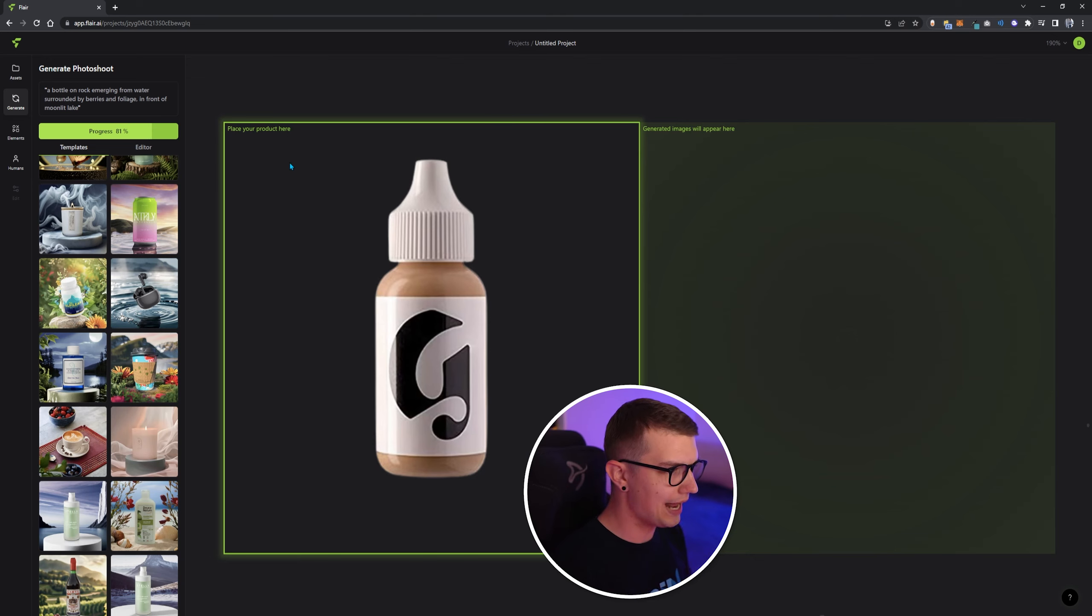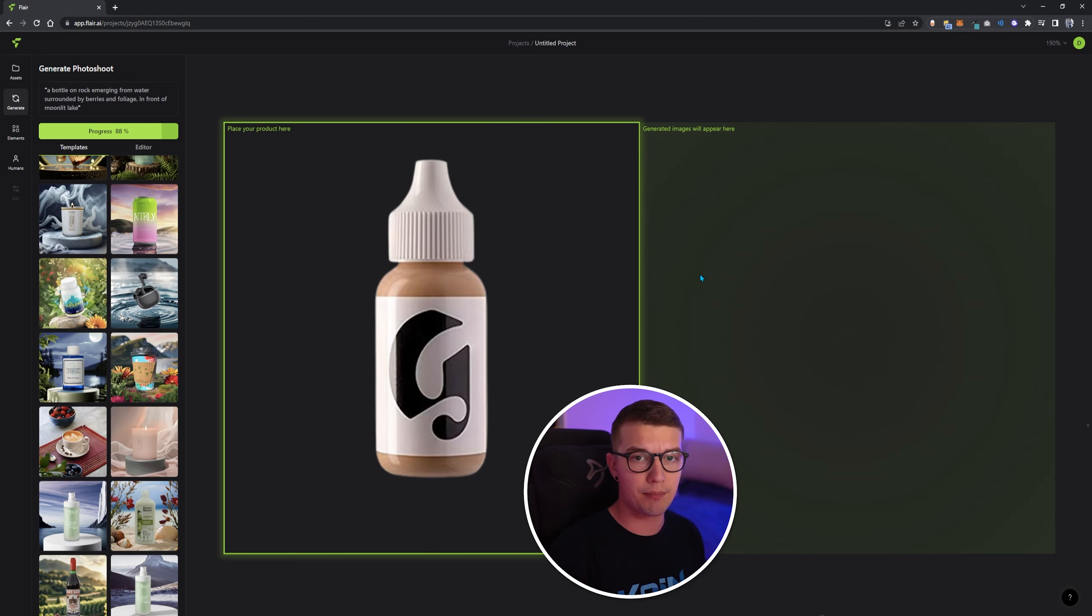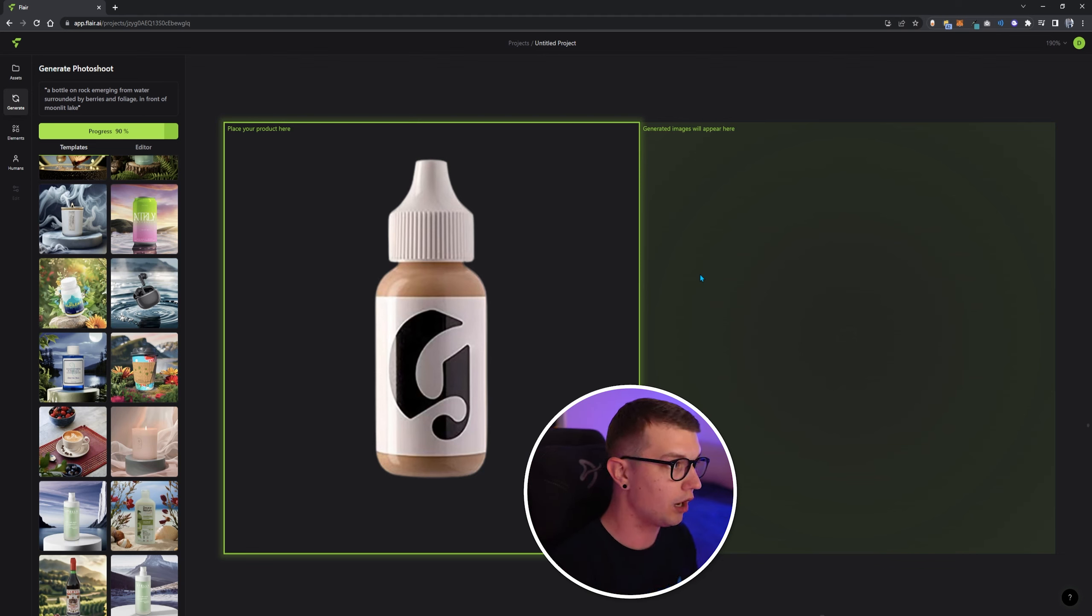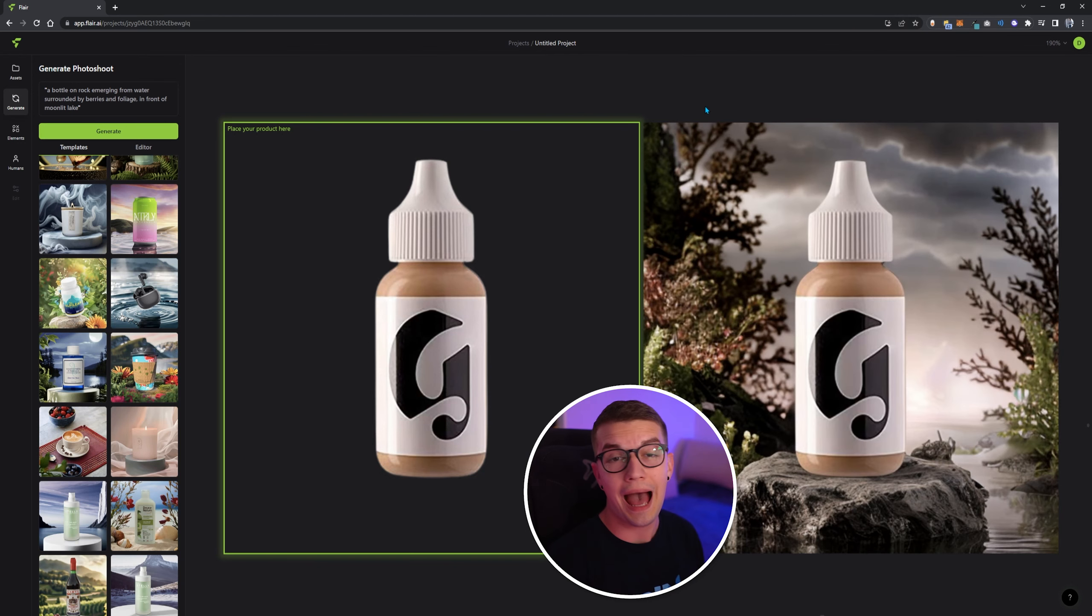So it has this PNG. Even if you don't have a PNG file, you have the photo with the background, it will erase the background, and it will slap this professional background on top of it. So give it a few seconds, and then it will create the image for us.